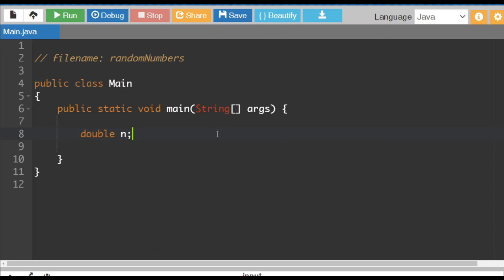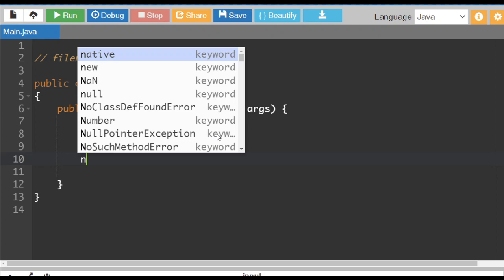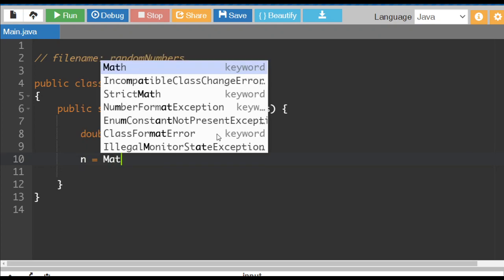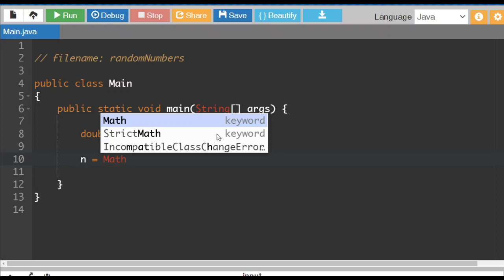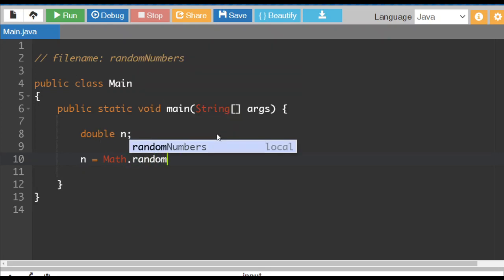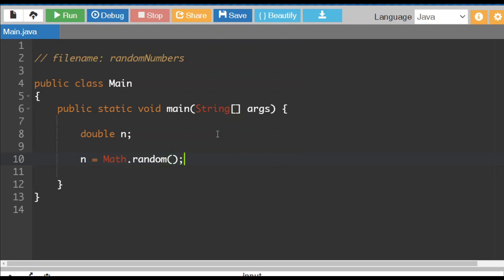We're gonna get a double value n and we're gonna set n to a random number. There's no user input for this program. So n is going to be equal to or get the value of math. So we're gonna use a math class and we're gonna use the method random.